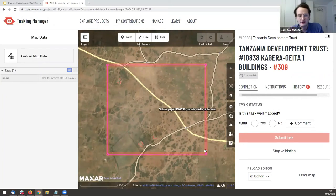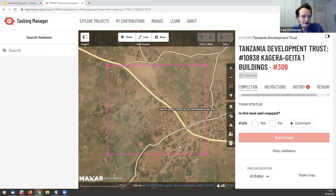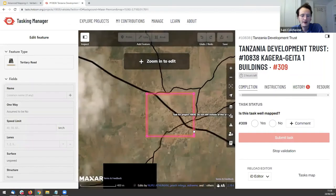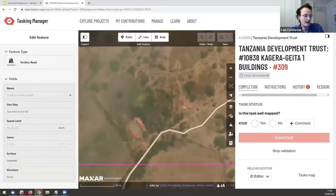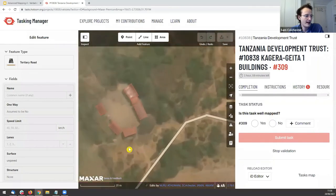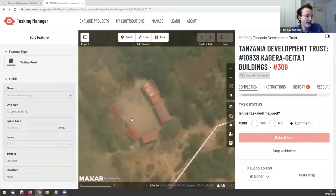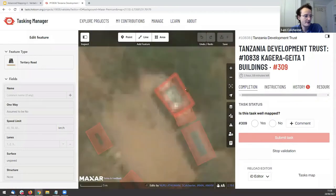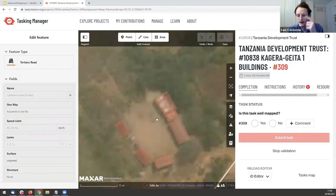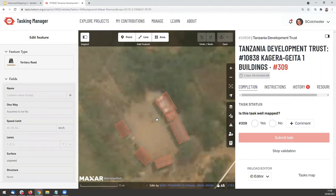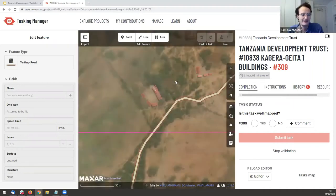Thinking back to the instructions — we were asked to map buildings — so I need to check all buildings have been mapped inside this square. The best way is to zoom in; OpenStreetMap hides data when zoomed out, so buildings only appear when you zoom in. Checking here: these buildings seem to be mapped. I can immediately see some haven't been squared, and one is overlapping another. Unsquared buildings are a warning sign of beginner mappers.